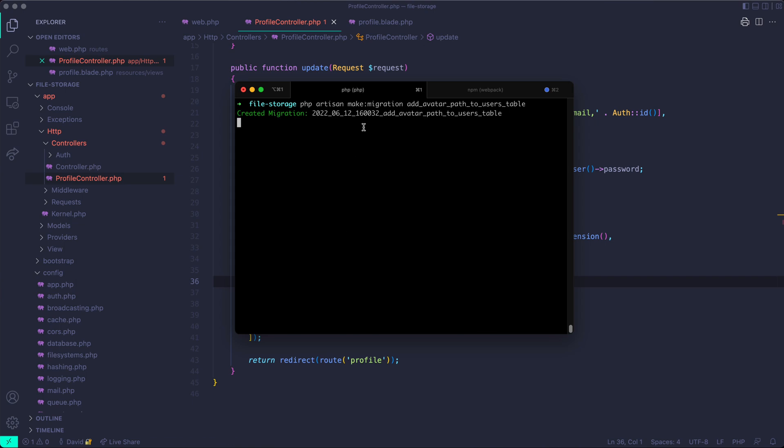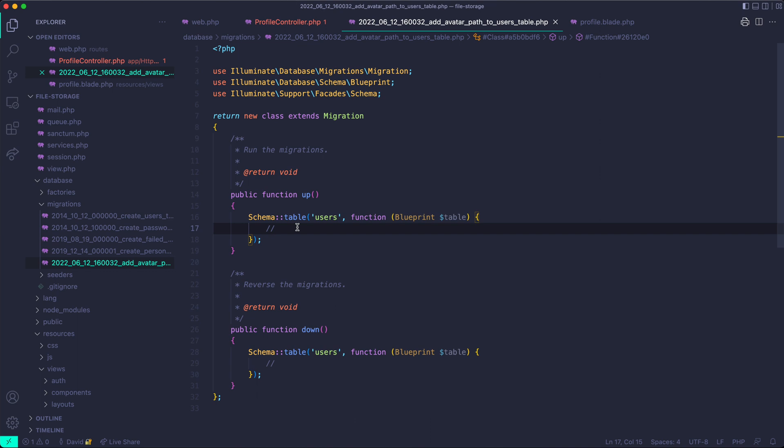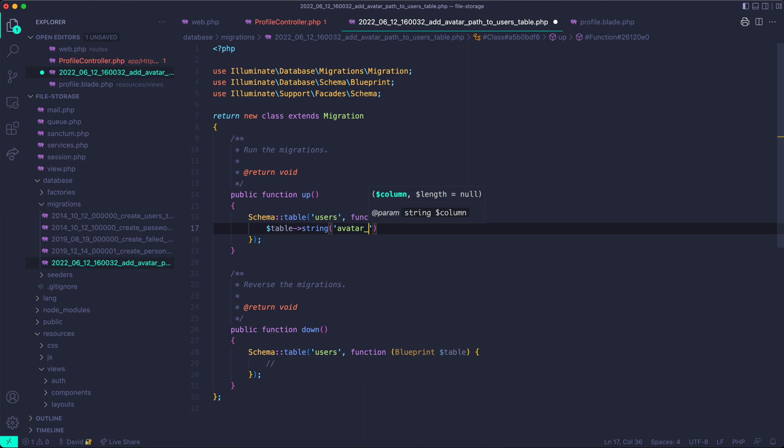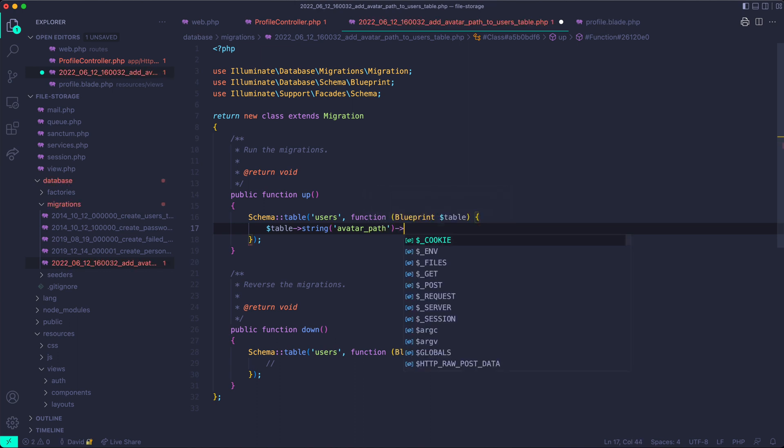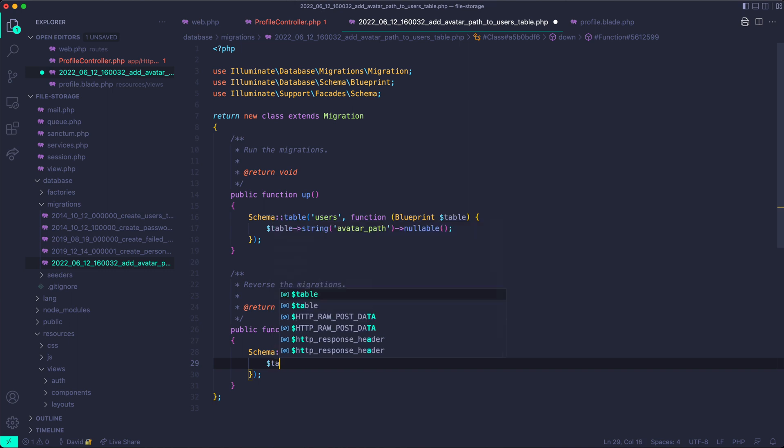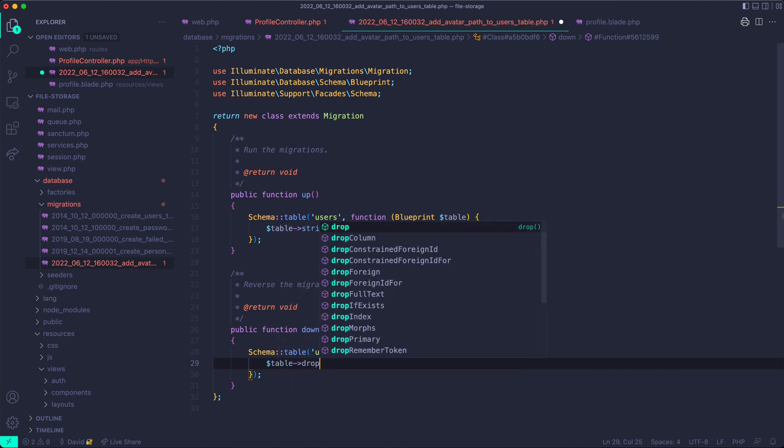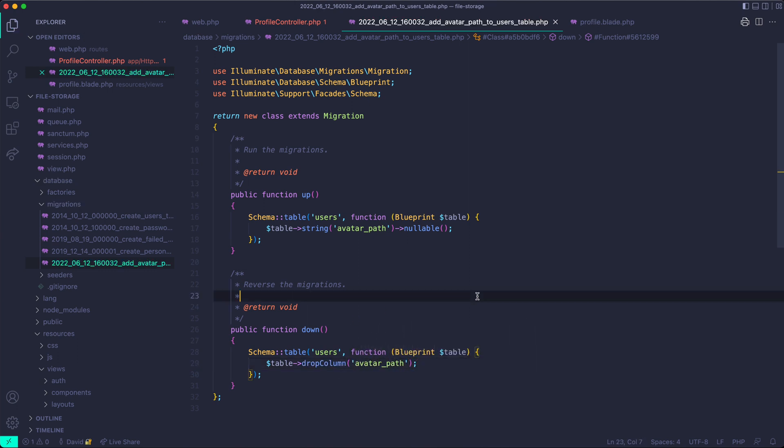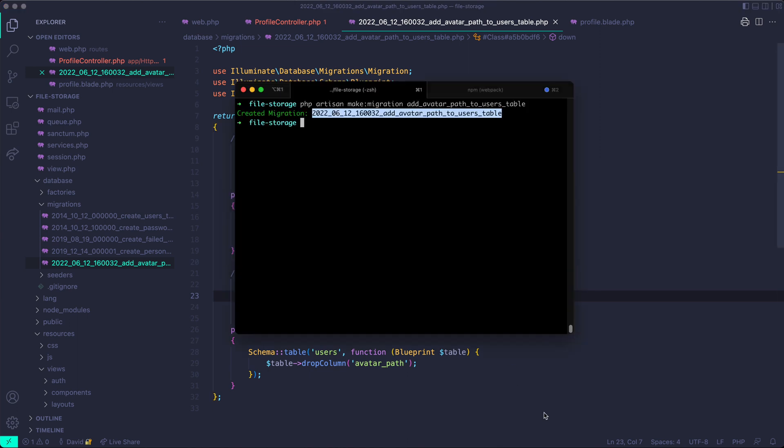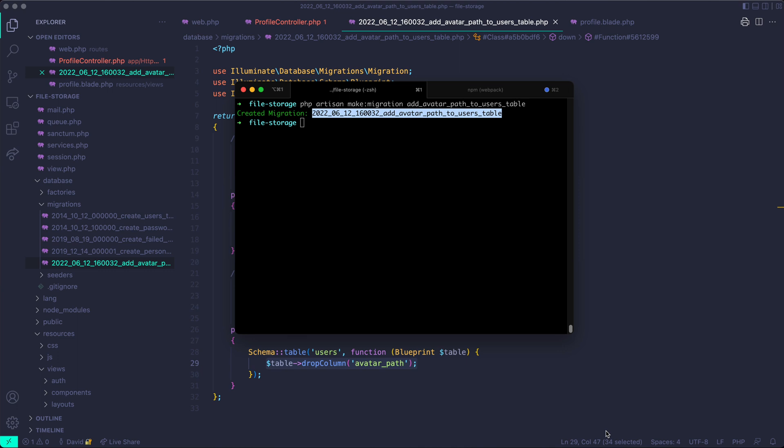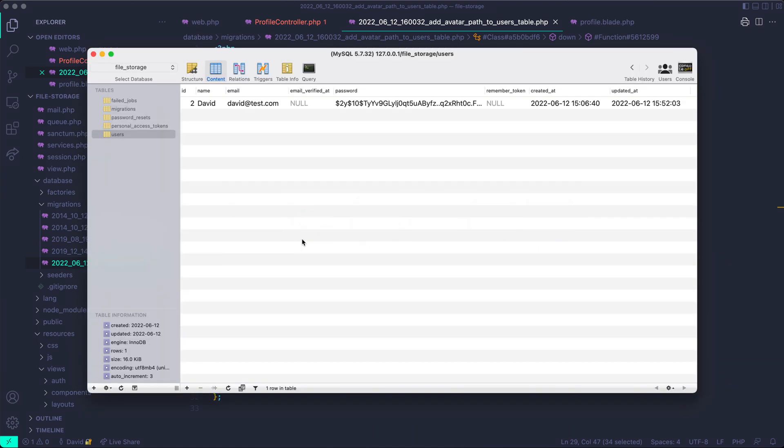And in this file here, open in VSCode, we can just do table, string, avatar path. And we want it to be nullable because new users won't have an avatar and maybe users that are registered won't want one. And then down here, we'll want to drop the column in case we want to reverse the migration. Column avatar path. So that looks good. We add a string column named avatar path that's nullable to the table, and then we drop it in the case that we want to reverse it.